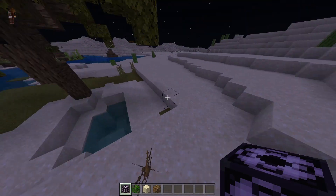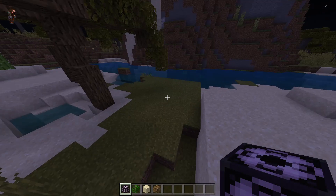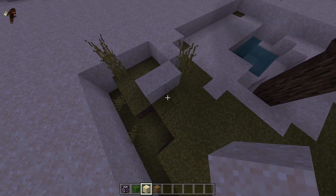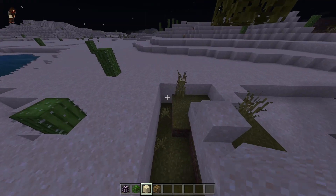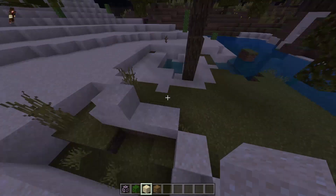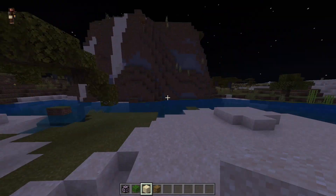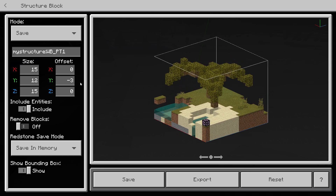Once you do that, there you go — you get your palm tree. You would delete your structure block and then probably terraform the area, make it a little bit more natural. Then yeah, it would be a nice little addition. Now what I might want to do is just take the tree because it's easier to work with into a different world.